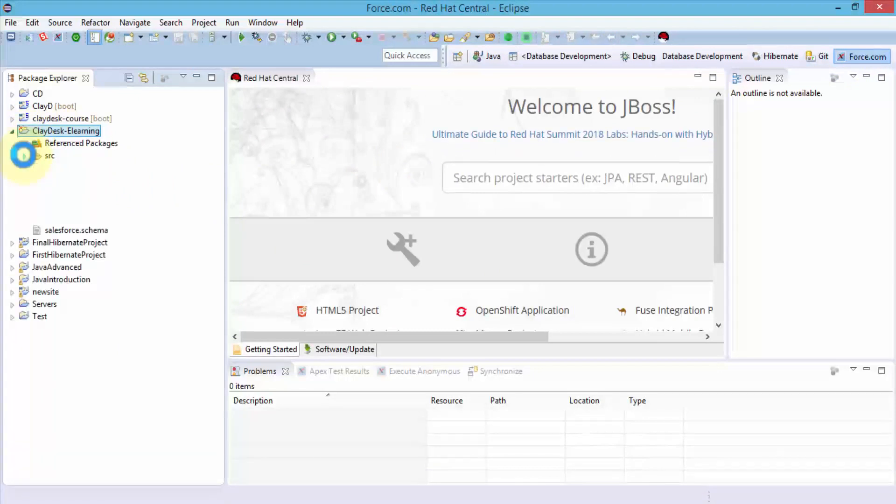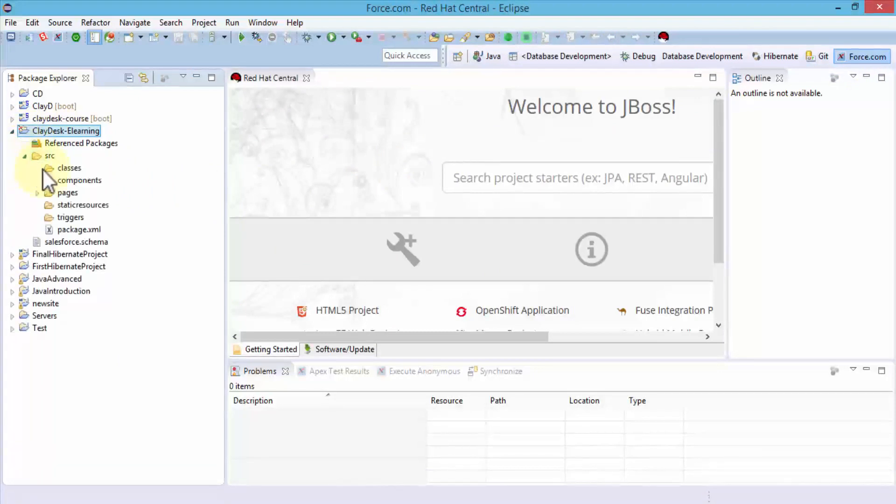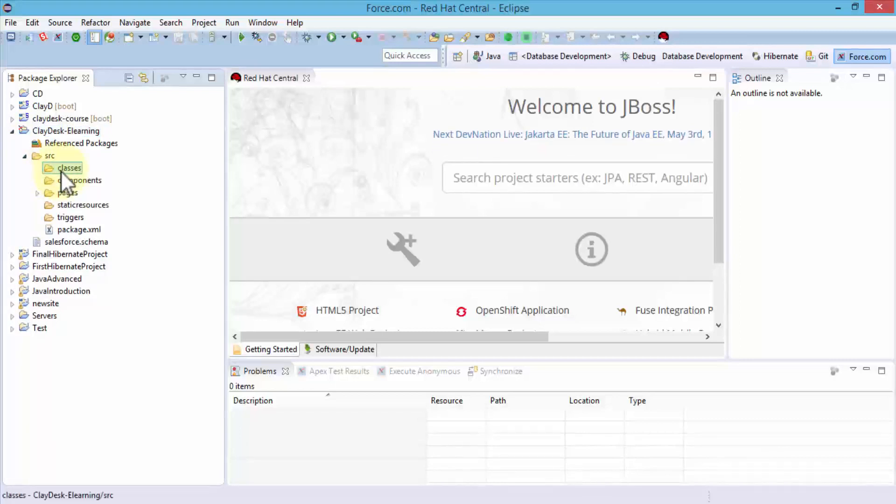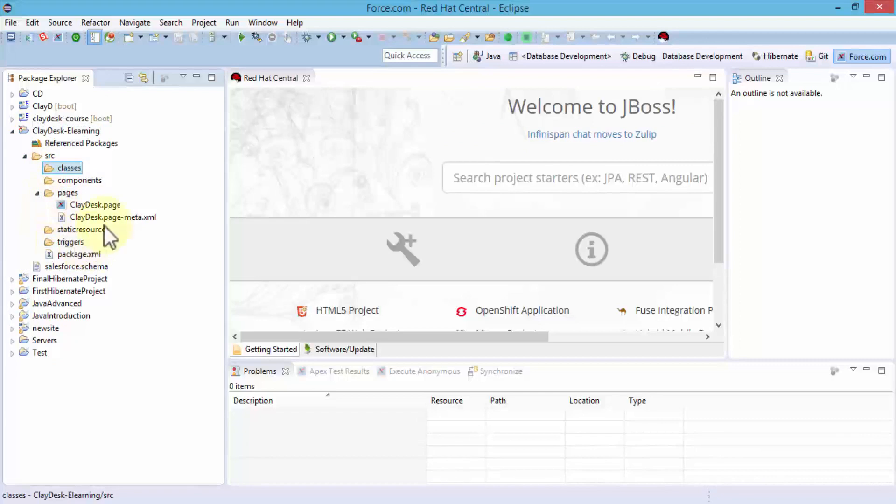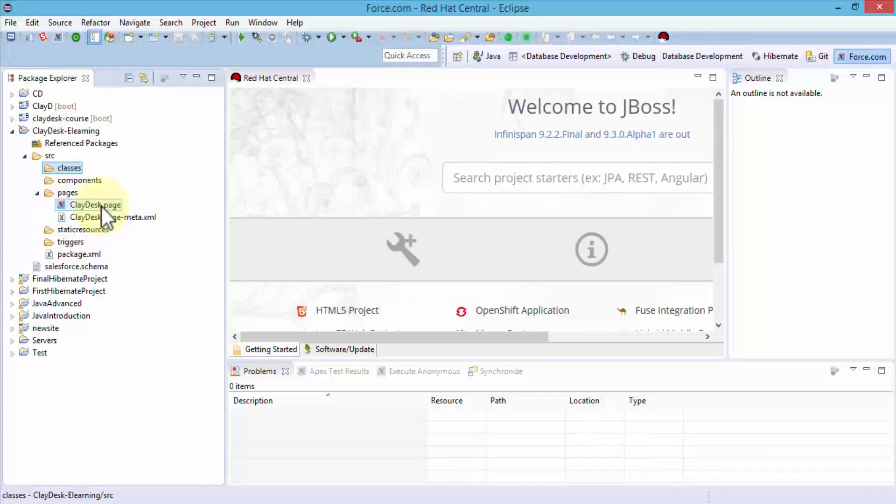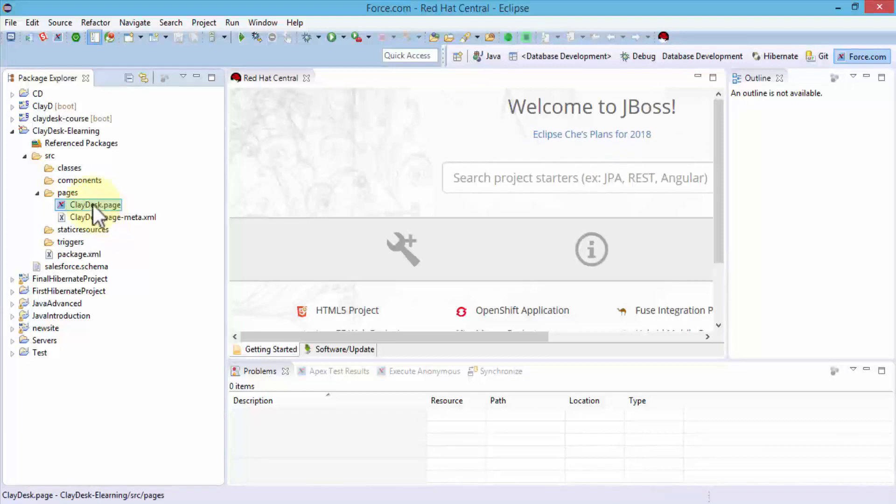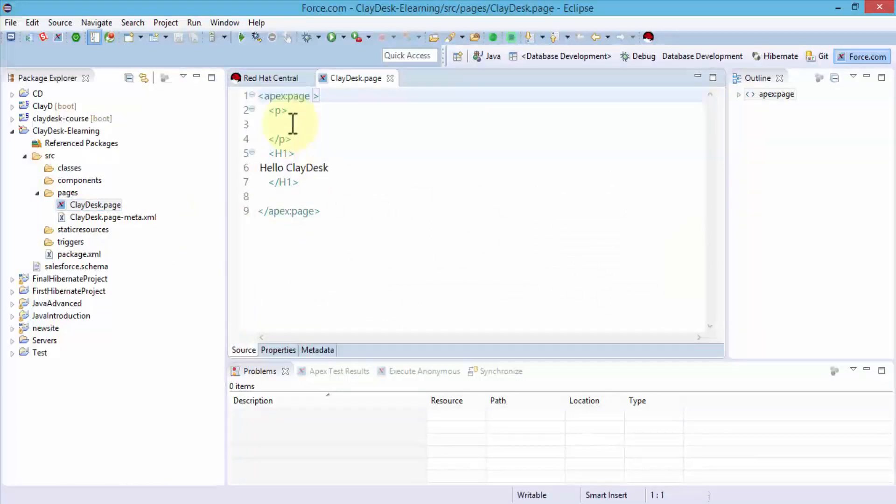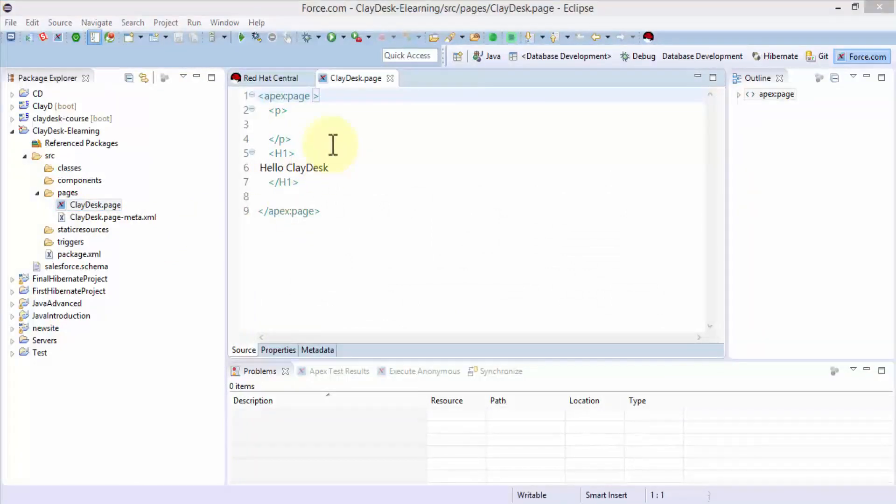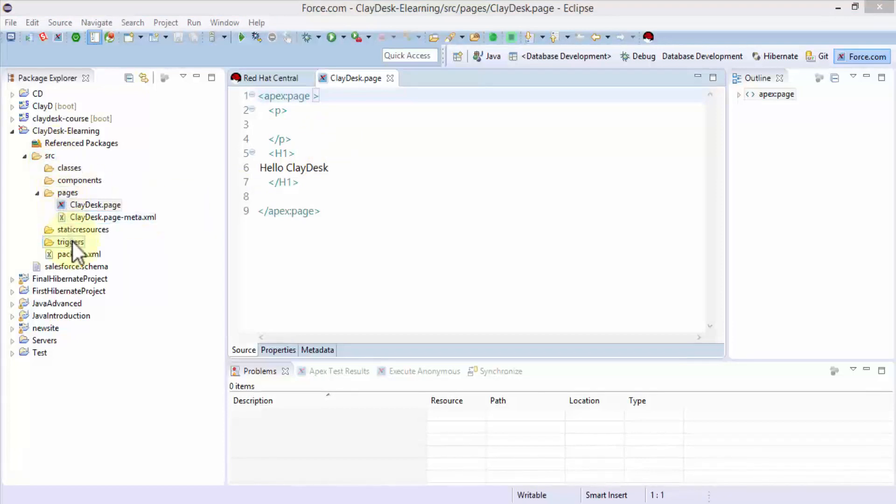If I expand this and click on Source, I'll be able to navigate to classes, components, pages, and so on. I already have a page made on Force.com in my Salesforce. If I double-click on this Cladesk.page, it's going to open that page and show me what I've done so far. At this point, I can currently use the Eclipse IDE and create Apex classes and do all the programming directly in Eclipse IDE.